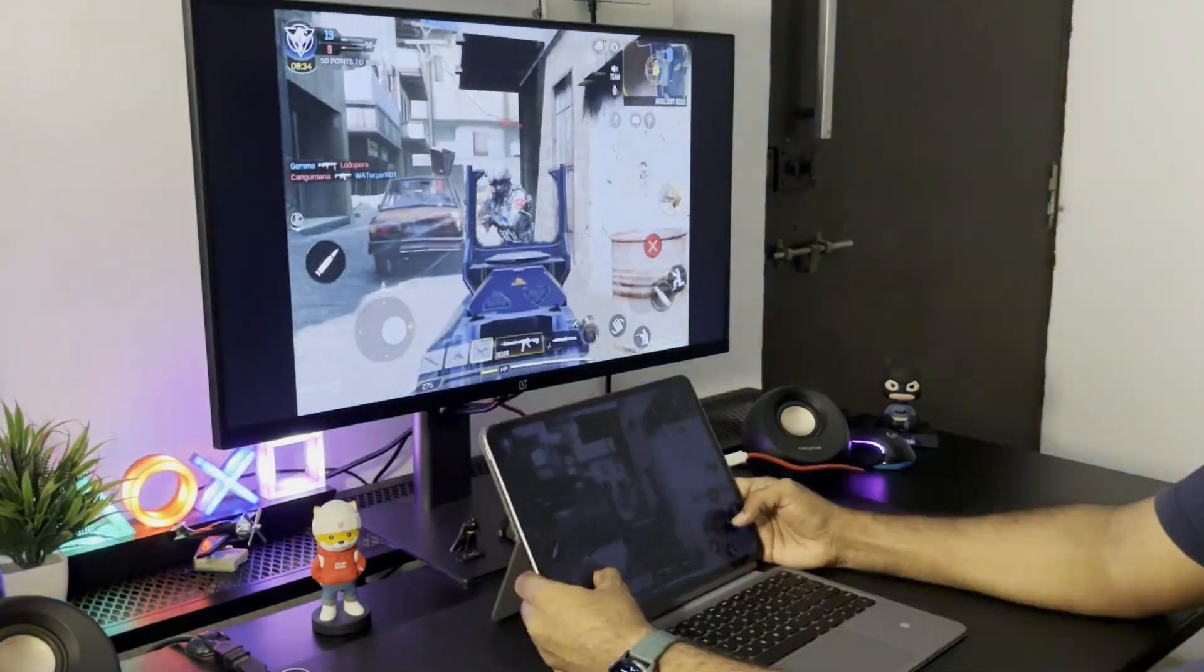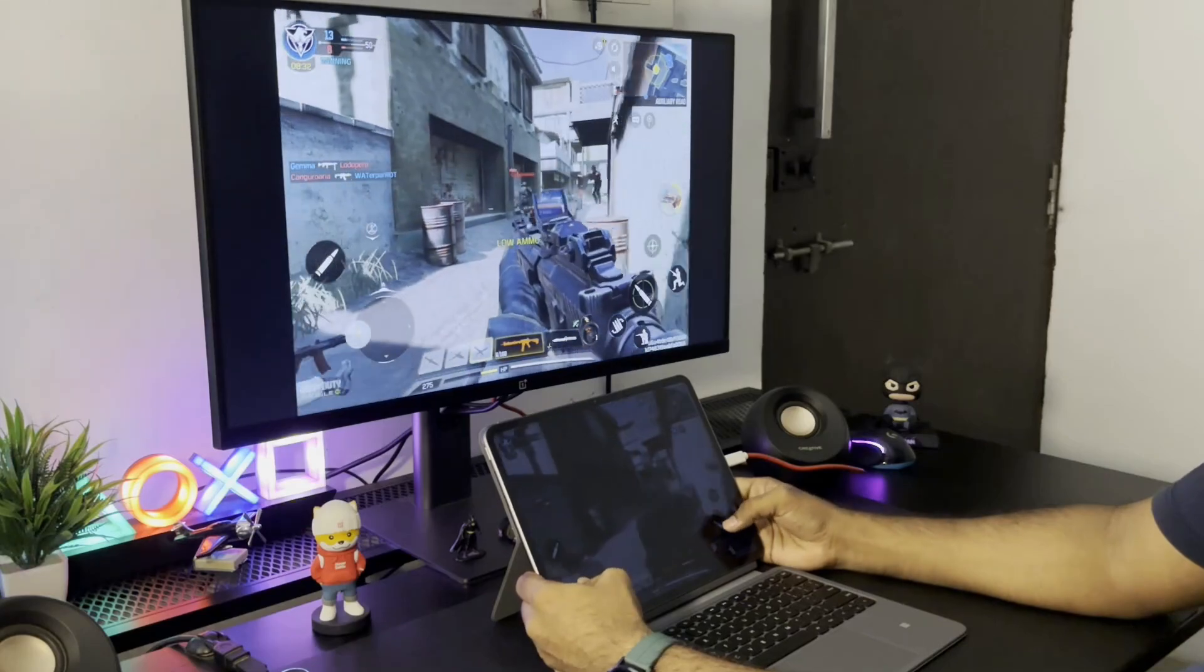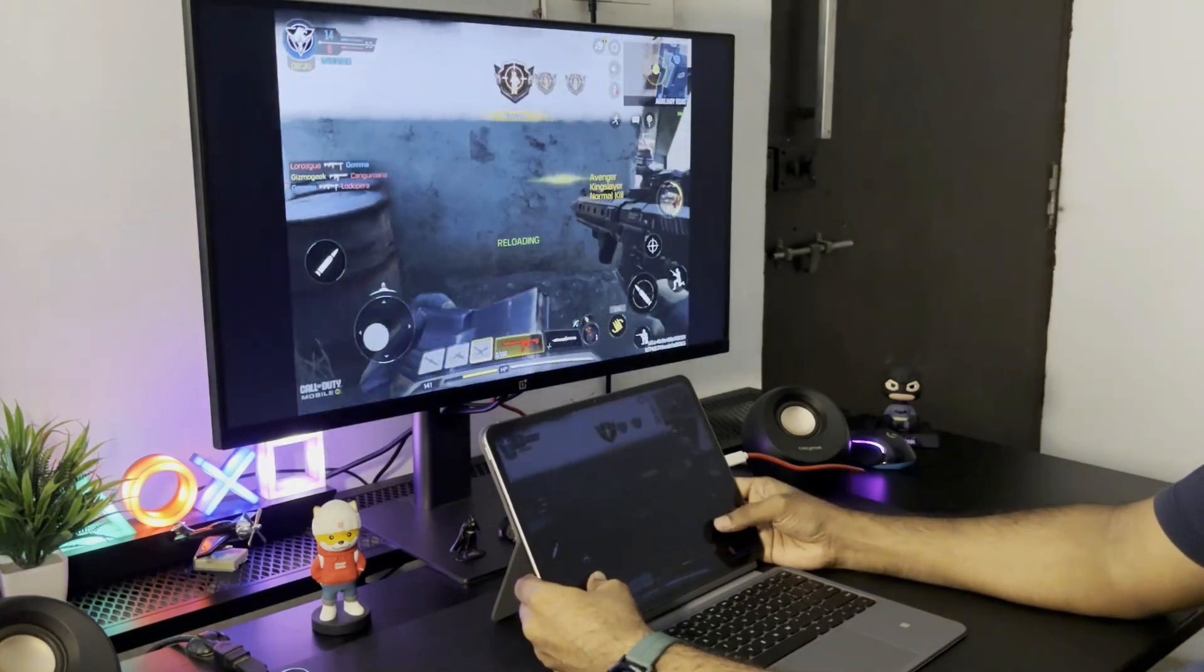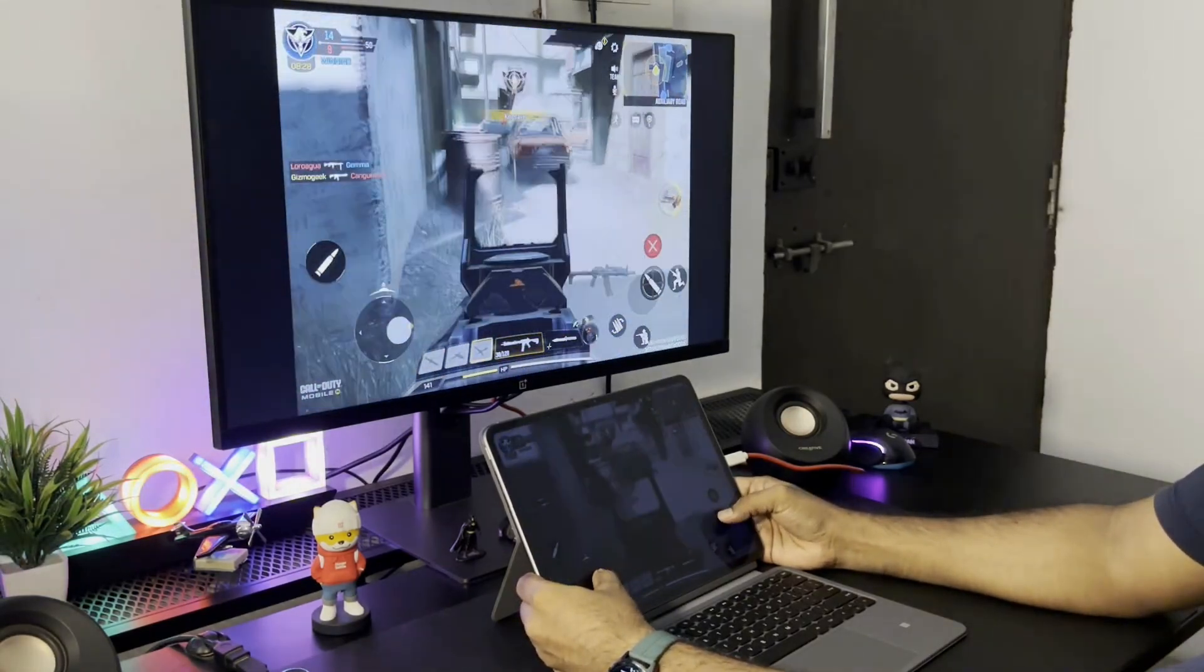Now I also tried COD and BGMI but they don't seem to work with the controllers so you can play using the touch screen of the pad itself like this.